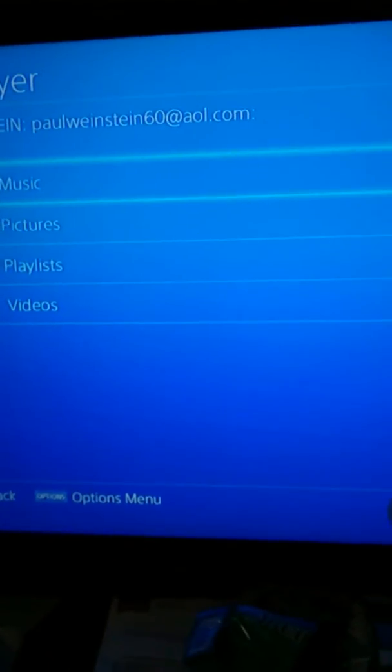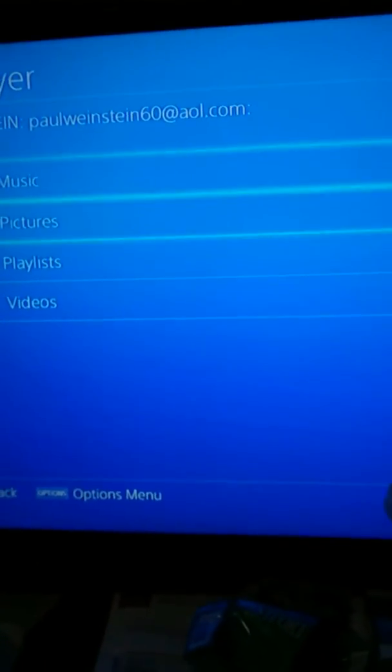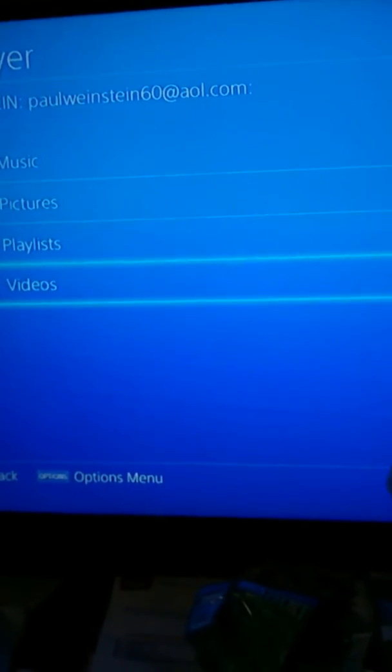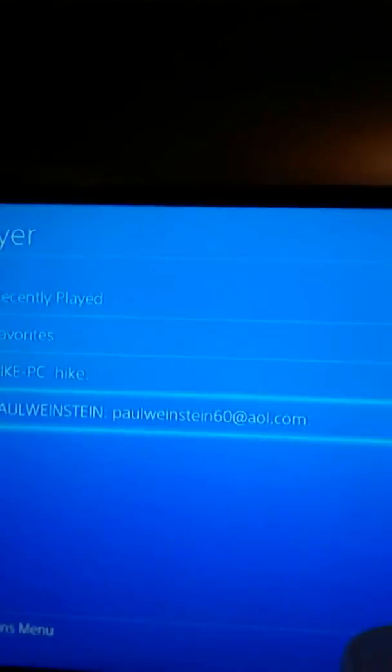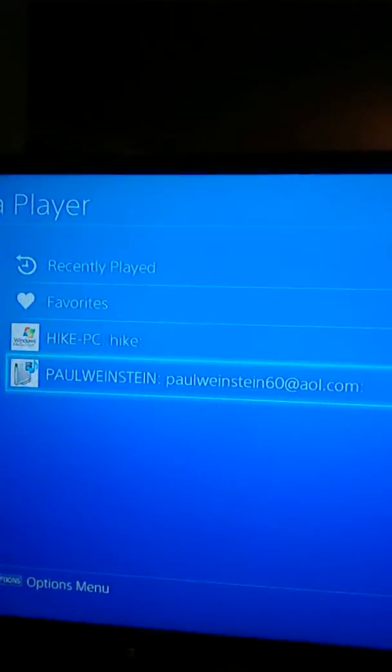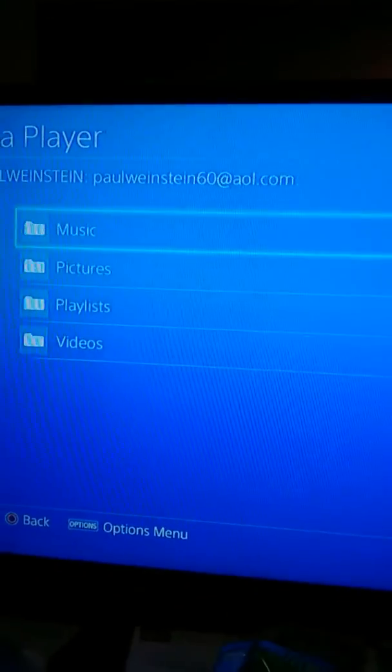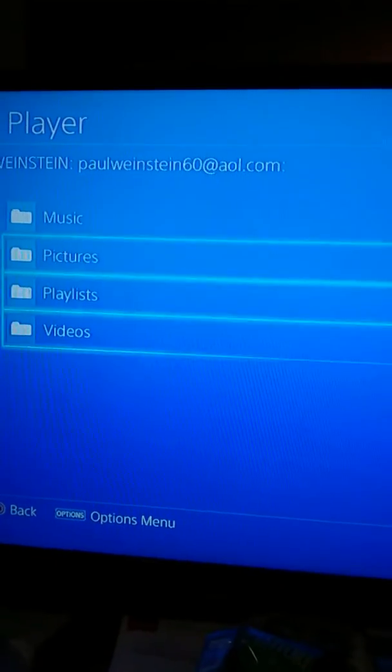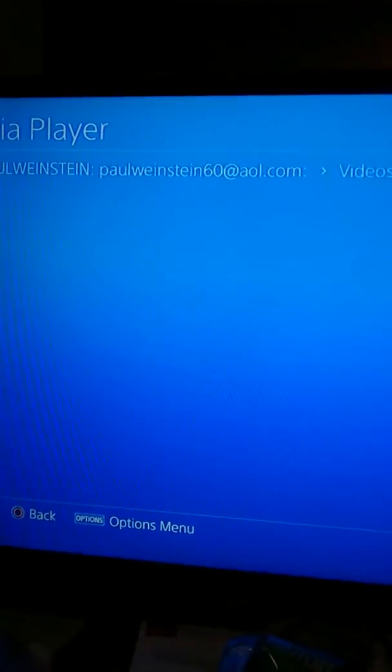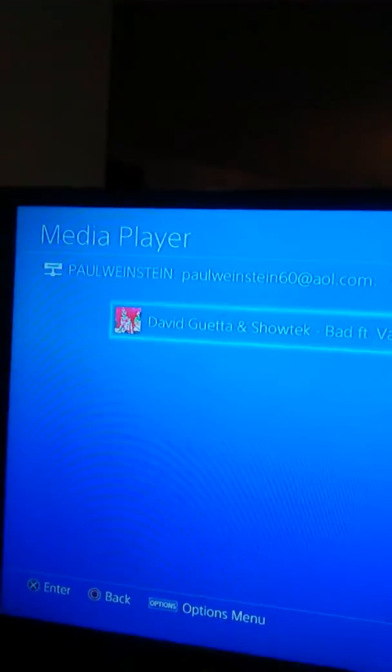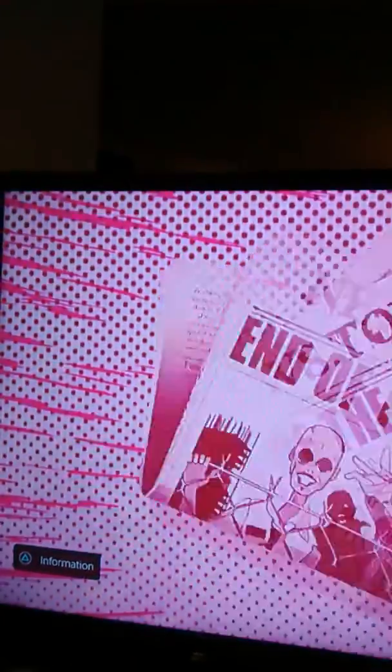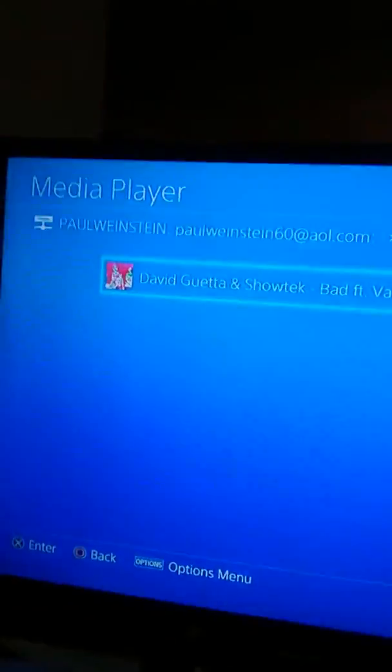And then you go over here to your PlayStation 4, and then you click on your media player. You click, your name will show up, then once you click on your name you go down to Video, click all videos, and then voila, there it is.